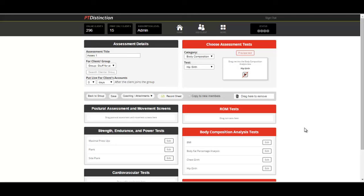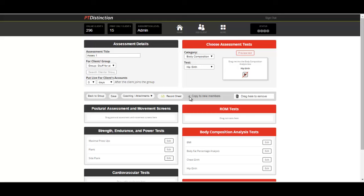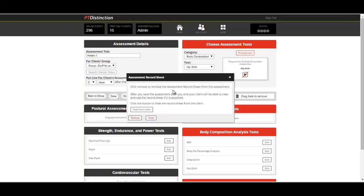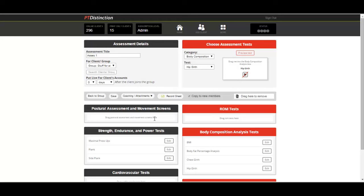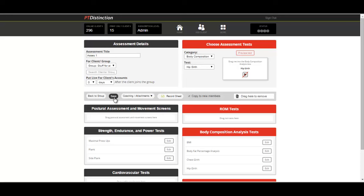Once we're happy with our assessment, click on this here that says copy to new members. When you put new members into a group, it will copy this assessment into their accounts. This is the record sheet where you can either hide it from the client or leave it so they can do their assessment records. You can add any attachments or instructions you like and then click save.